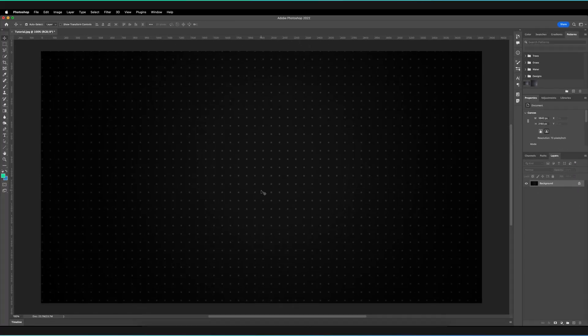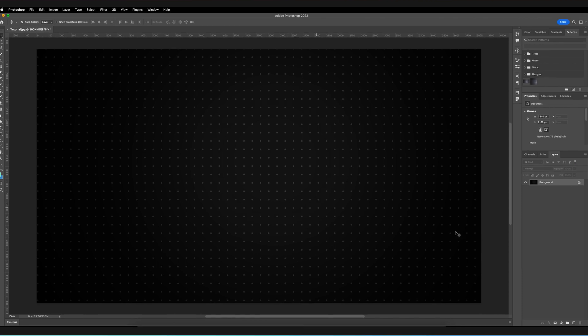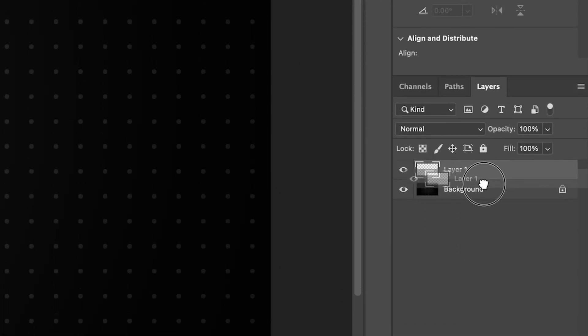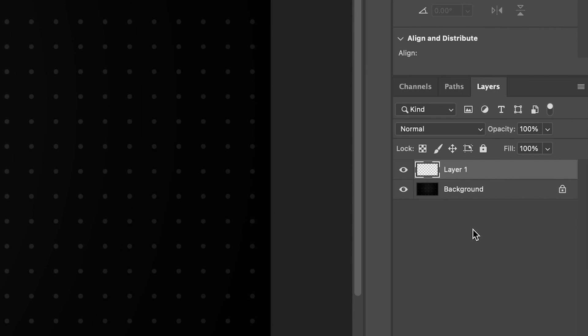So what exactly is the background layer in Photoshop? Well, the background layer essentially acts as a canvas upon which you can then go and build the rest of your composition. The aim of the background layer is always to be at the bottom of the hierarchy, so when I create a new layer, I can never actually position that layer underneath the background layer.